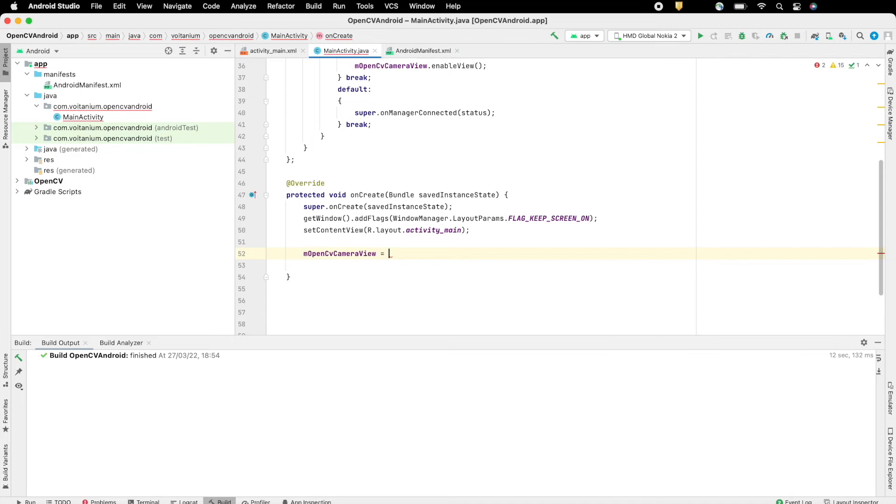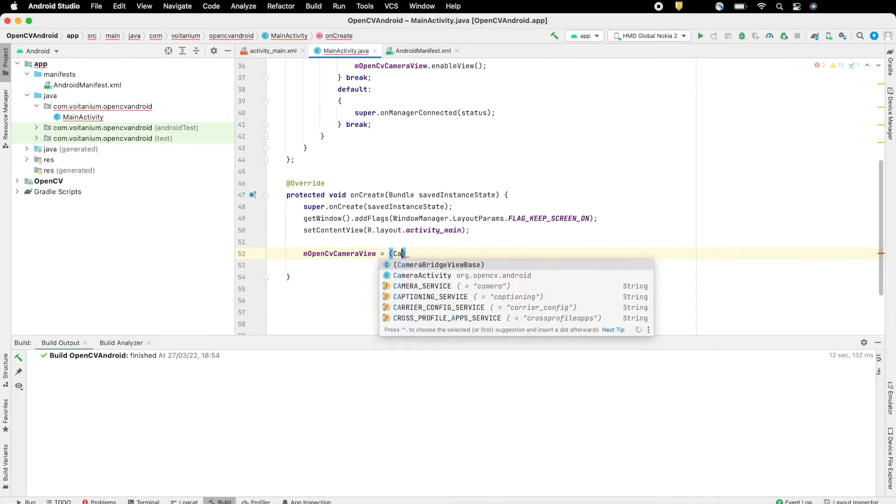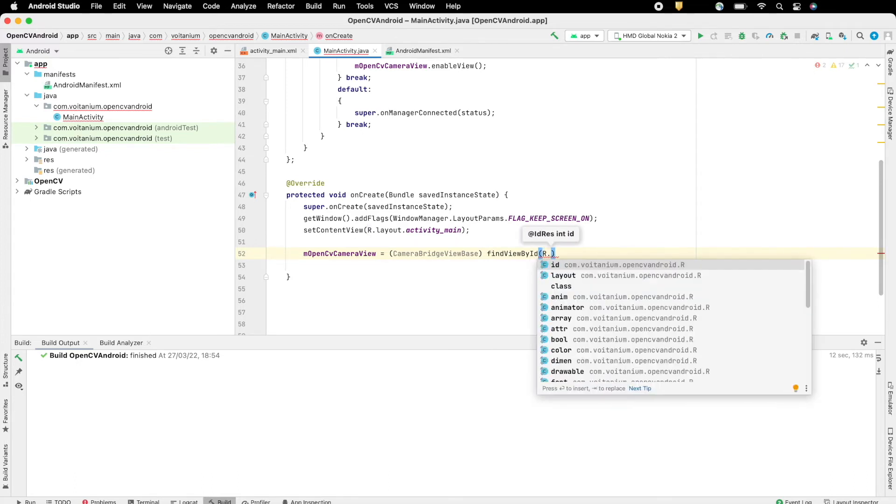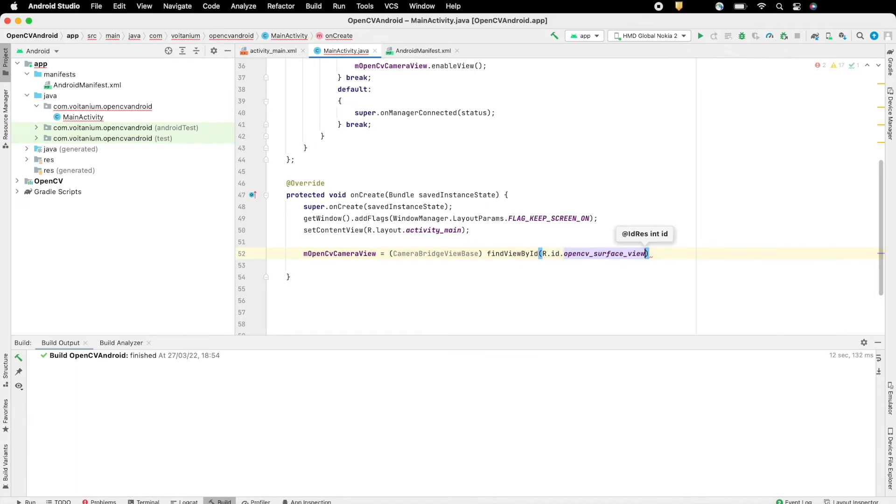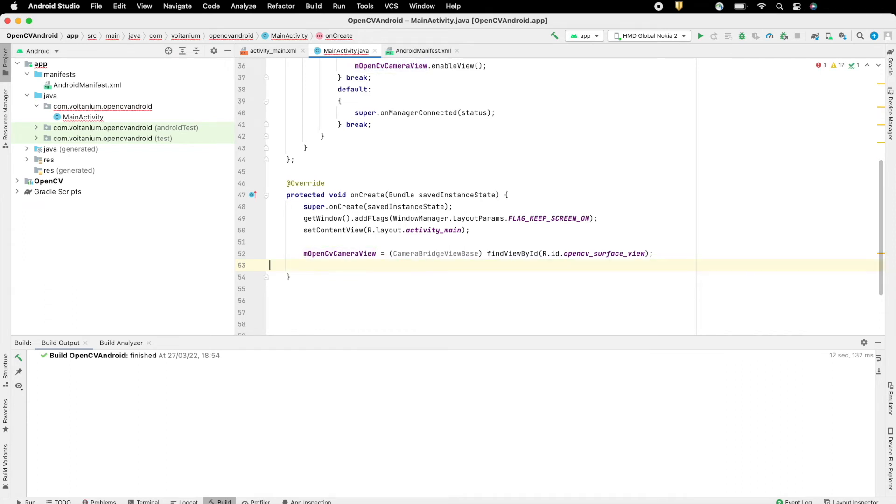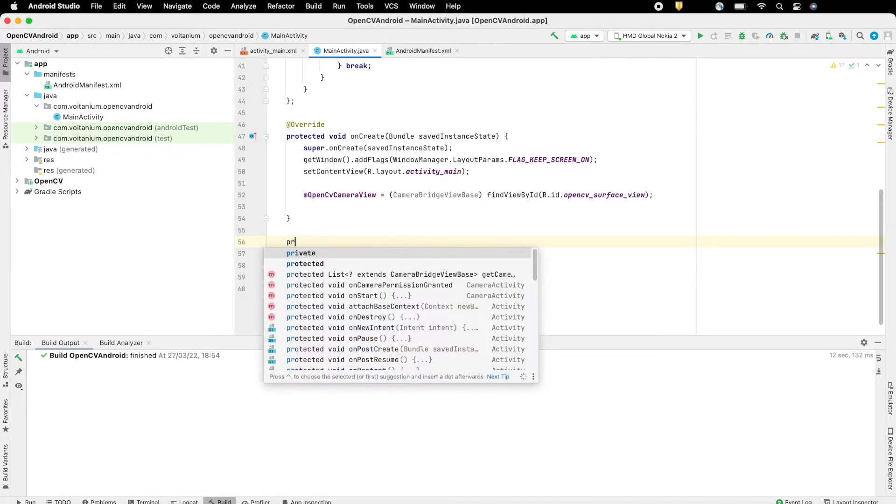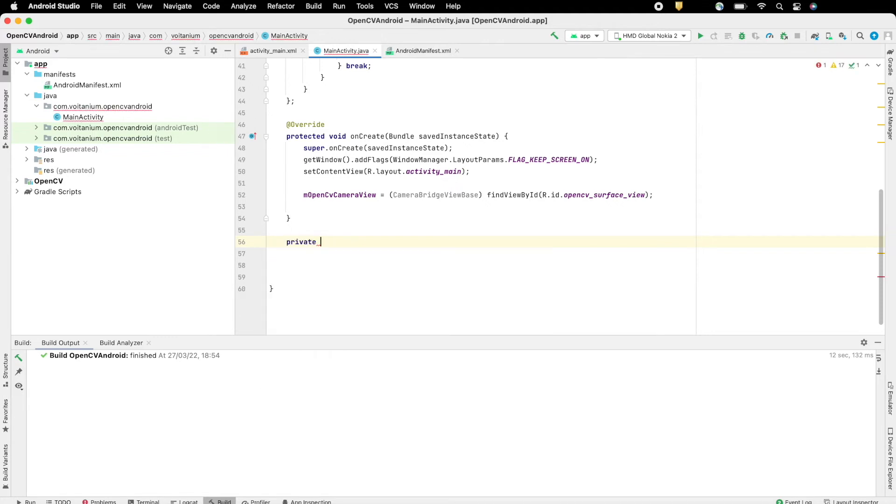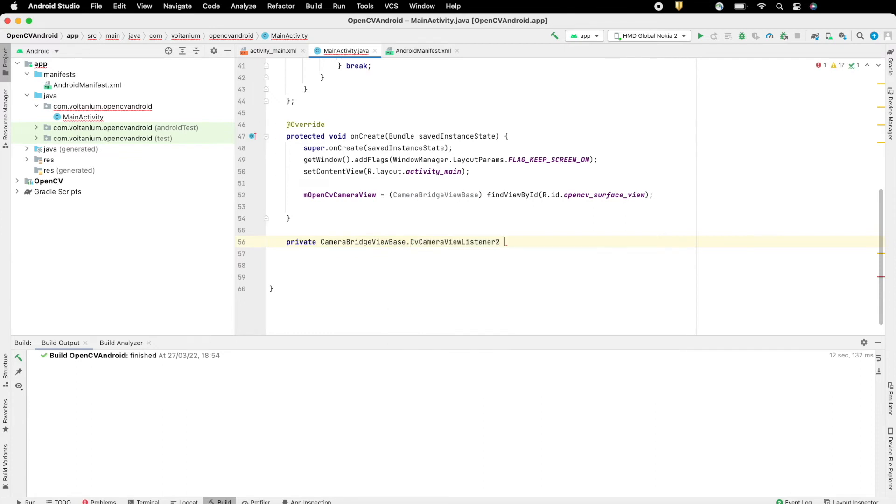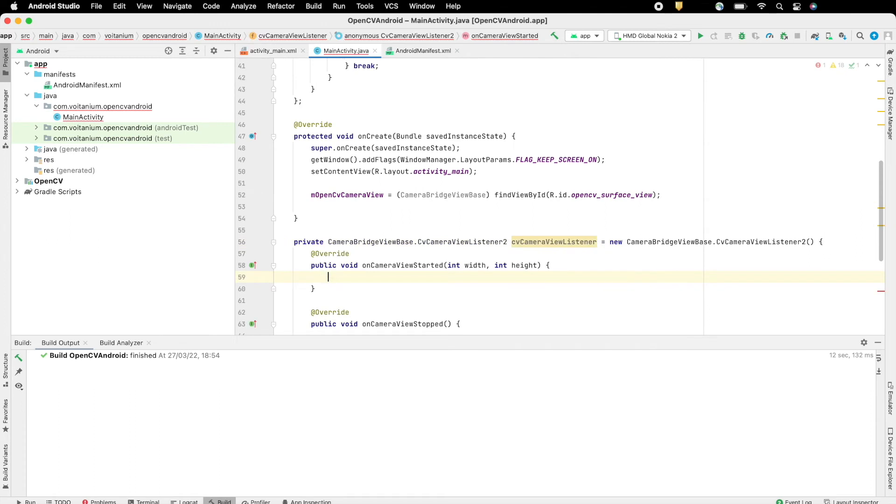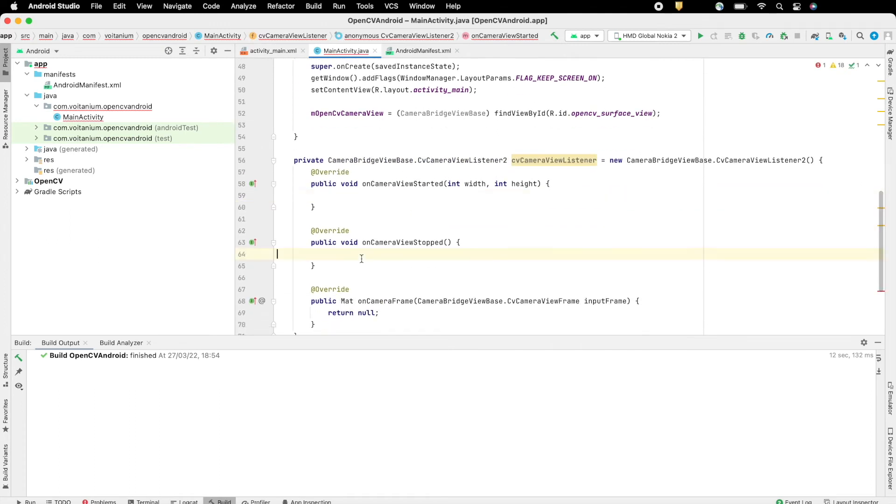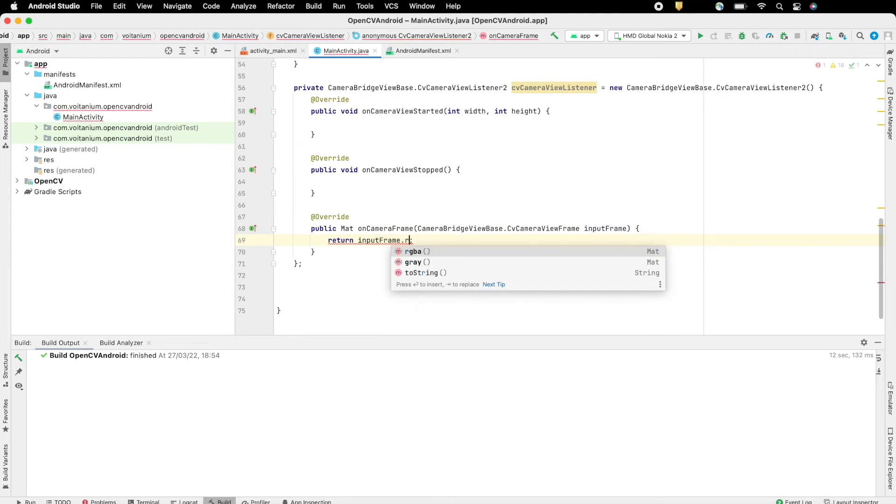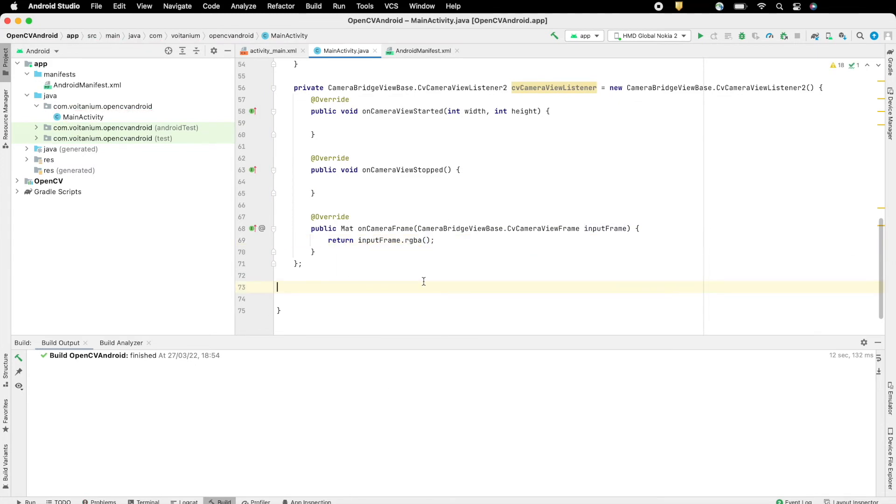Inside on Create, first initialize the OpenCV camera view, referencing the OpenCV surface view from layout. Create a CV camera view listener, which will listen to OpenCV camera view. It has three methods, first on camera view started, which will be executed at the start of camera view. On camera view stopped. And on camera frame, which will be called every time a new camera frame is available. Return the input frame as type RGBA, which will be displayed on screen.